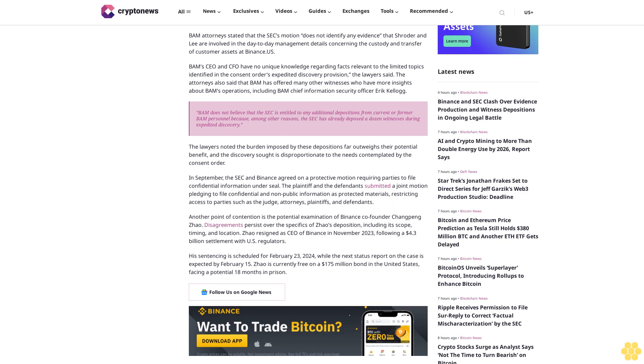BAM does not believe that the SEC is entitled to any additional depositions from current or former personnel because the SEC has already deposed a dozen witnesses during expedited discovery. The lawyers noted the burden imposed by these depositions far outweighs their potential benefit, and the discovery sought is disproportionate to the needs contemplated by the consent order.